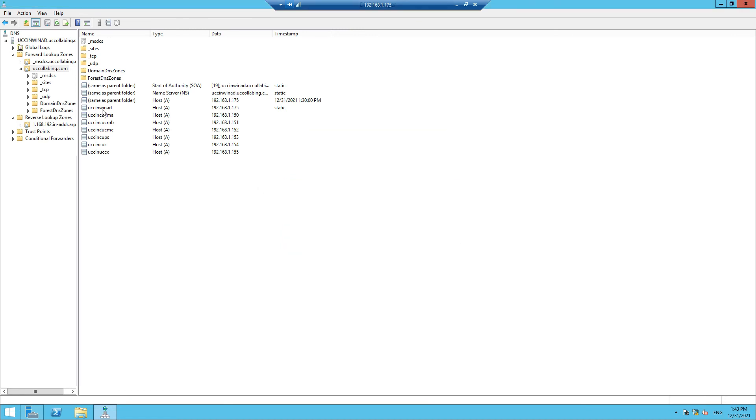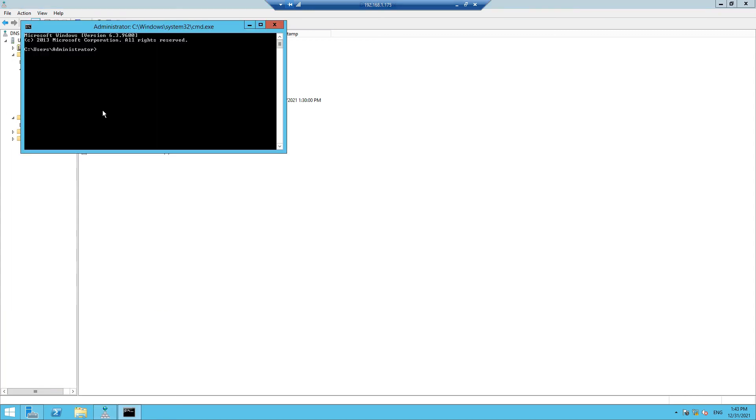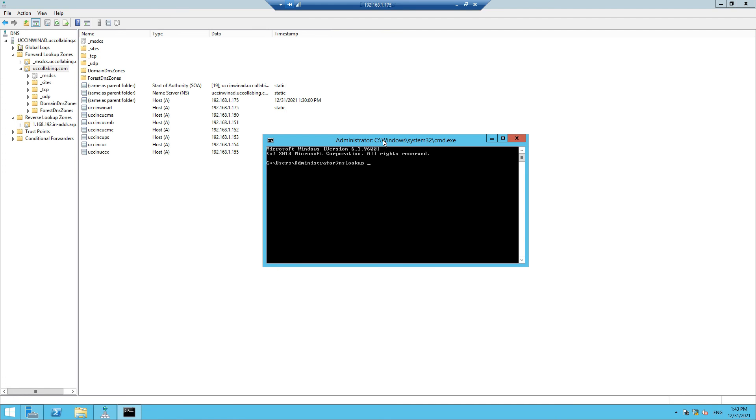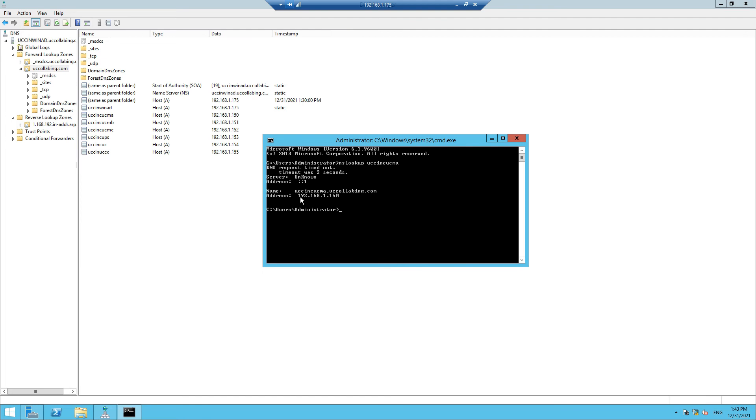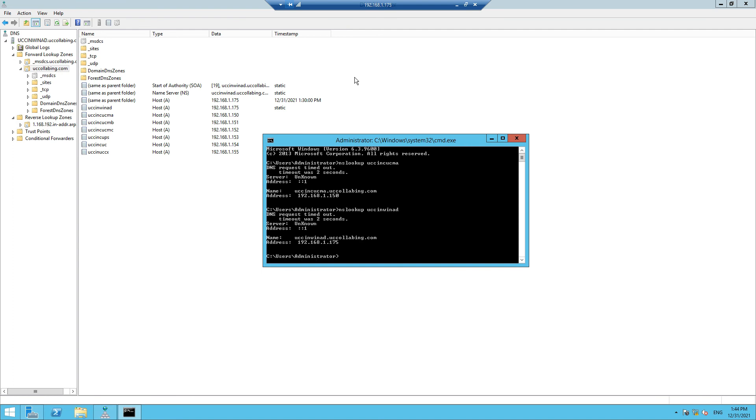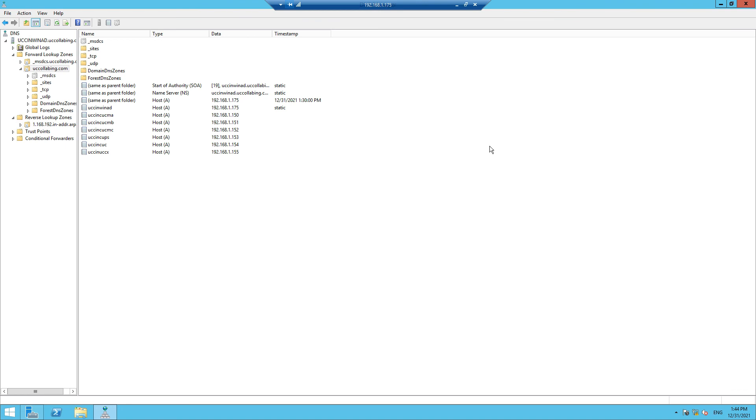Now if you try to do a reverse lookup or DNS lookup for this machine, you'll get to know. Let's try to do an nslookup for our Call Manager: UCCIN-CUCMA. OK, we know that 192.168.1.150 is your Call Manager. Now let's do a reverse entry. Let's do an nslookup for the Windows machine: UCCIN-WINAD. So 192.168.1.175. So we are properly able to resolve the hostname.